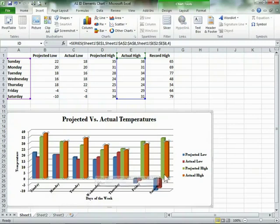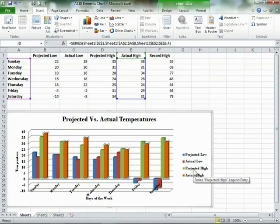The legend helps the viewer to understand what the data represents. You might want to add a chart title or subtitle, or other information to your chart to clarify what data is being shown.